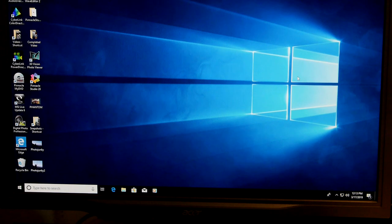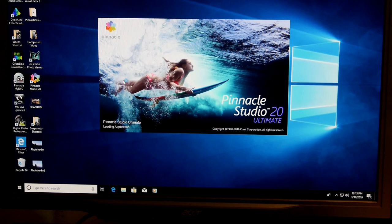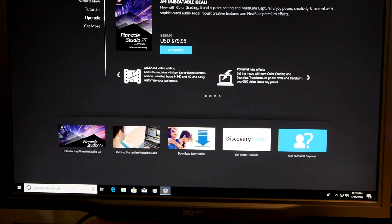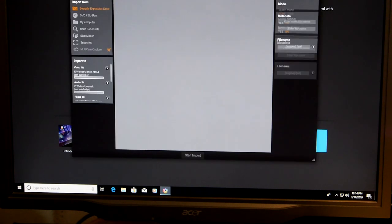Now open your video editing program. I'm using Pinnacle 20. Now yours may be different but I go to import. And you'll have to know how your own program works.